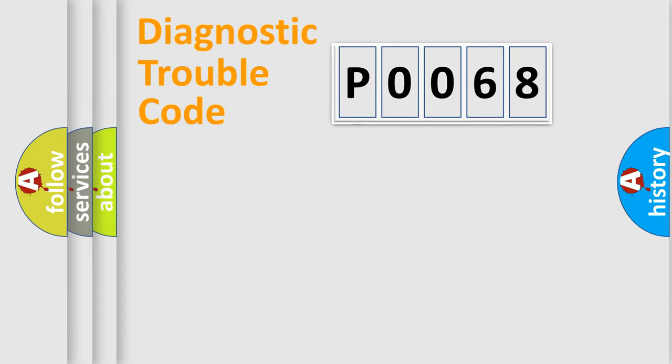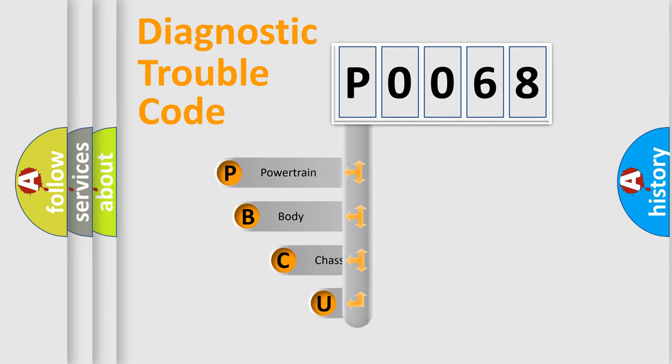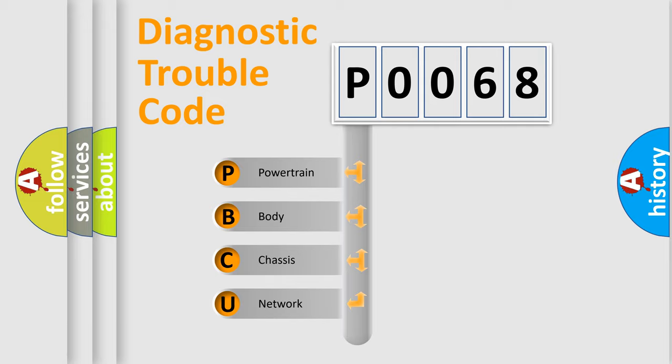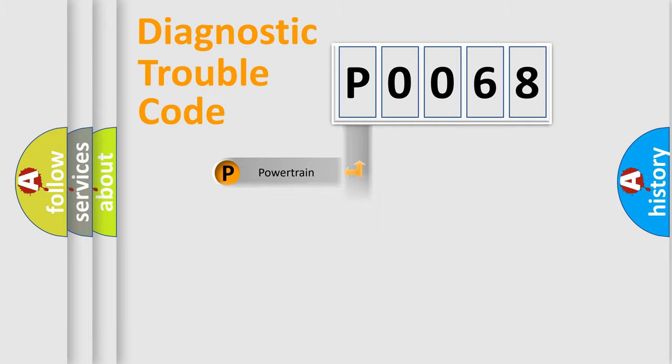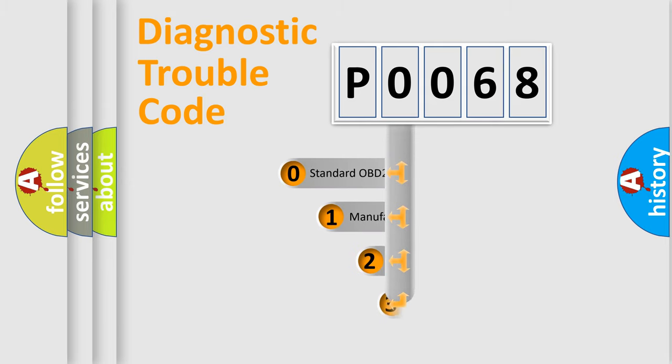First, let's look at the history of diagnostic fault code composition according to the OBD2 protocol, which is unified for all automakers since 2000. We divide the electric system of automobile into four basic units: Powertrain, Body, Chassis, Network. This distribution is defined in the first character code.